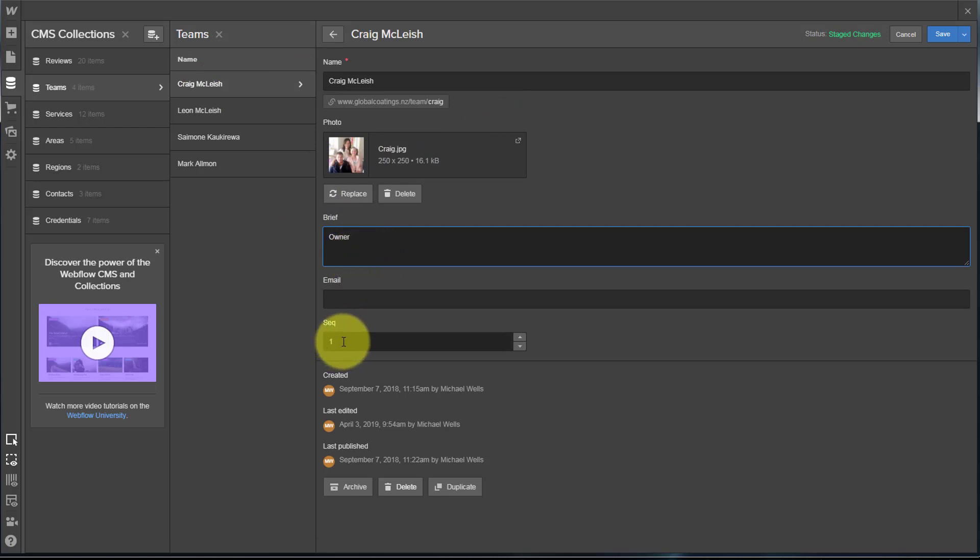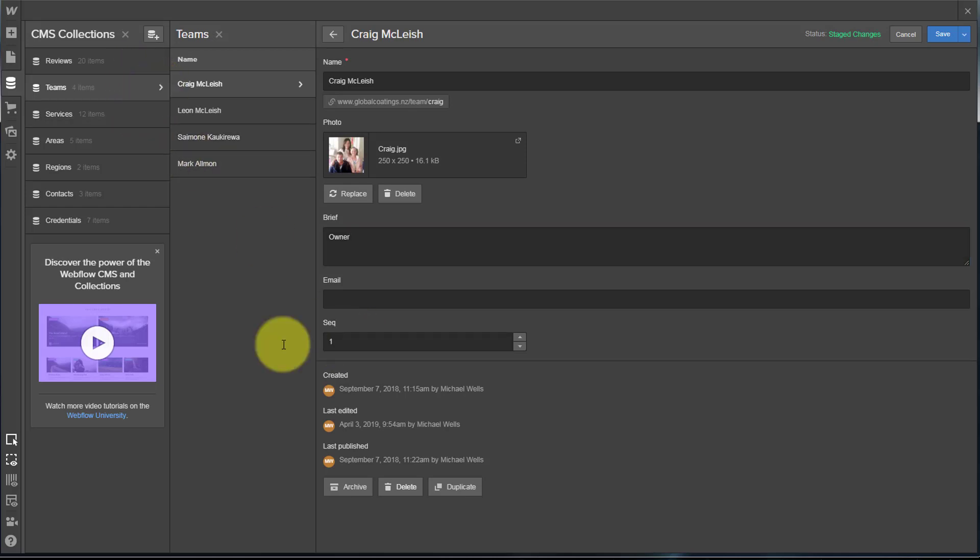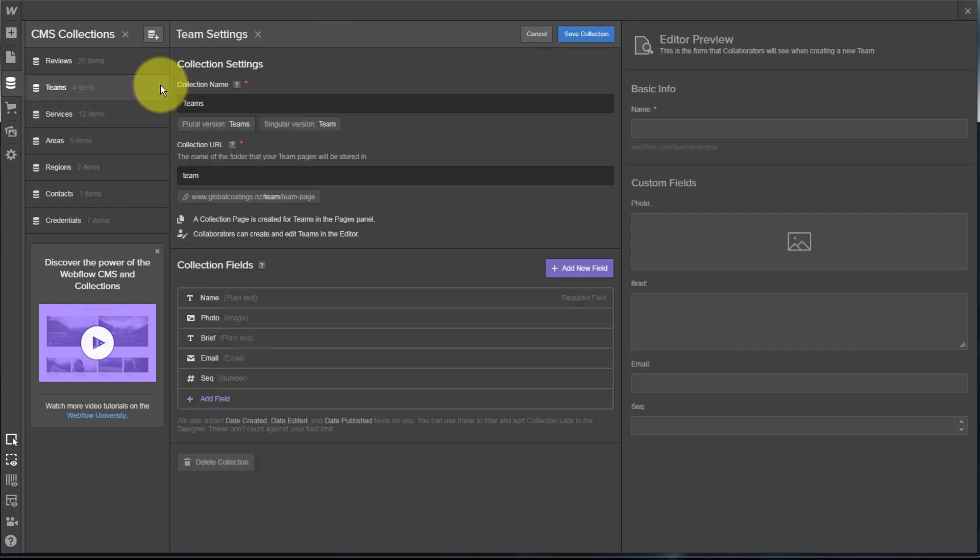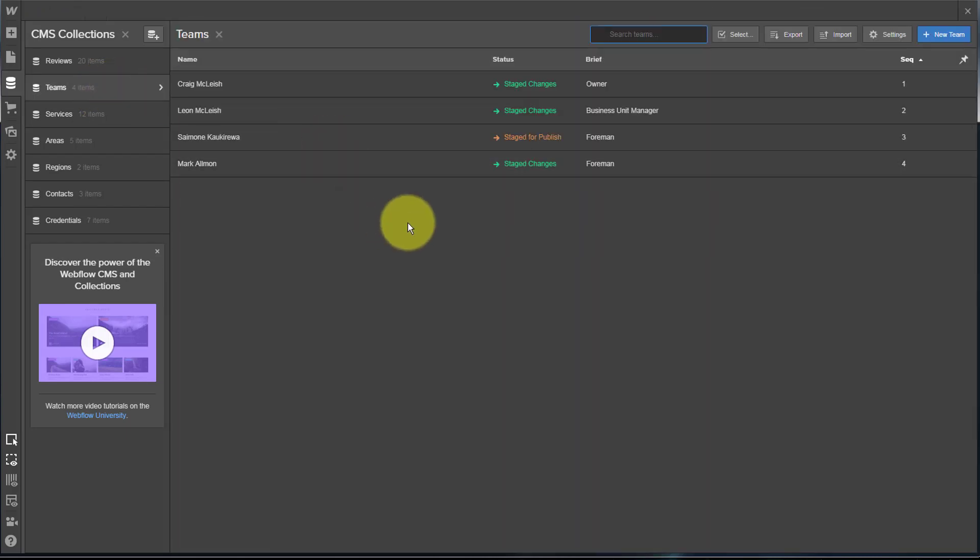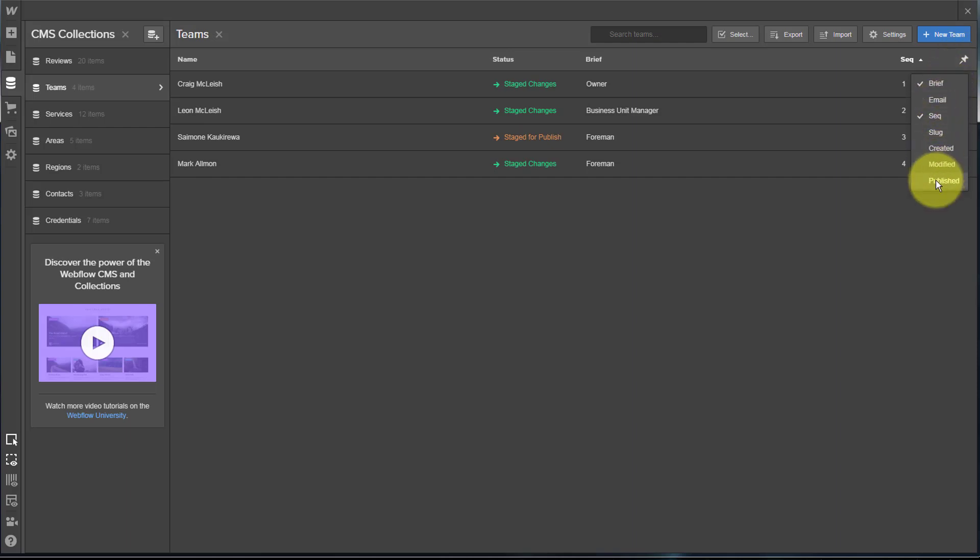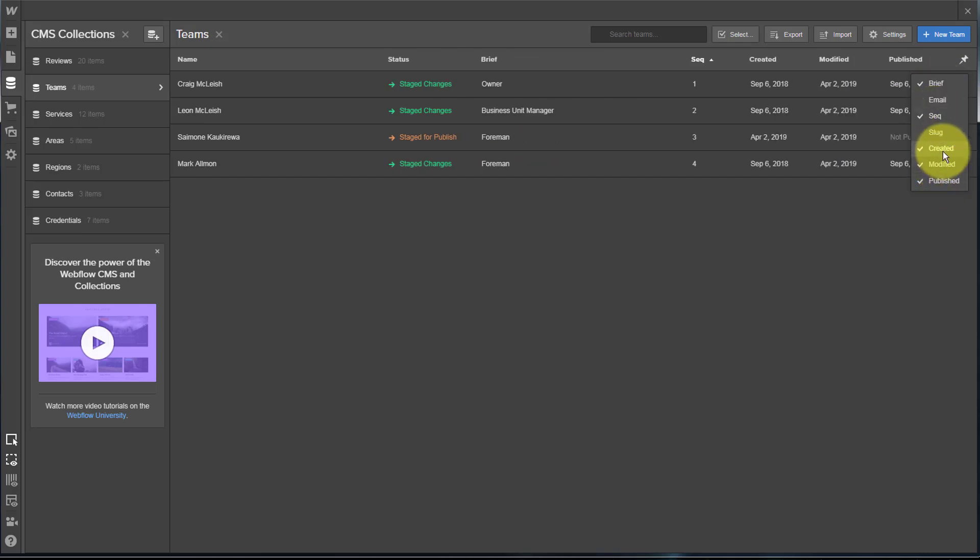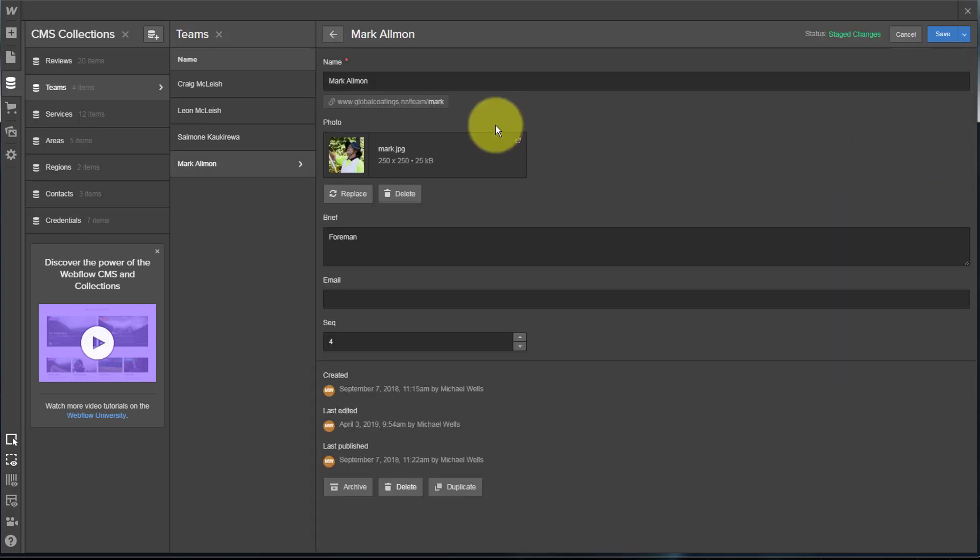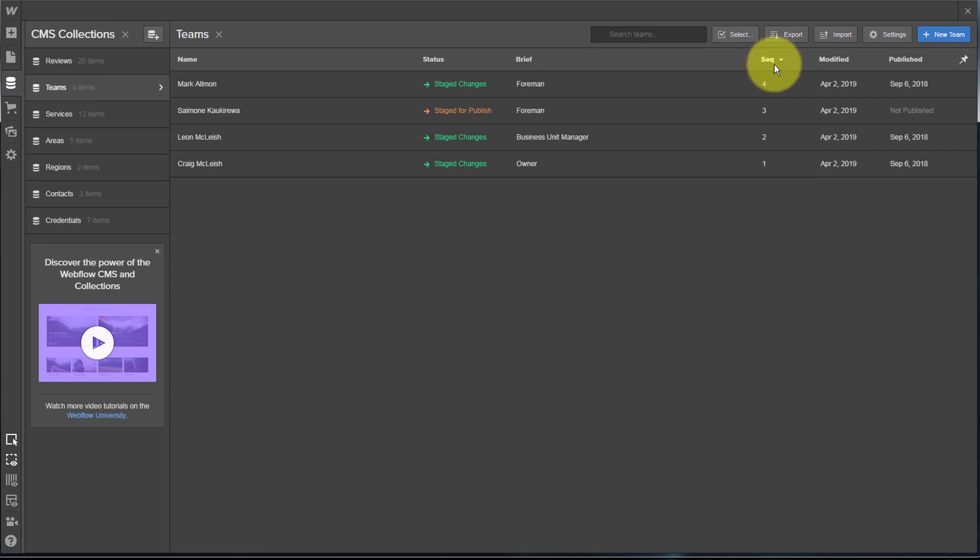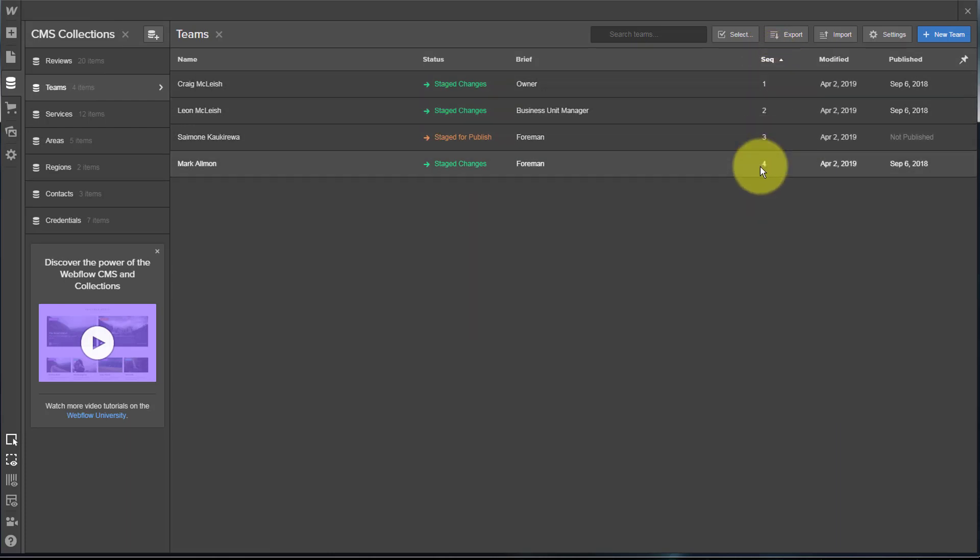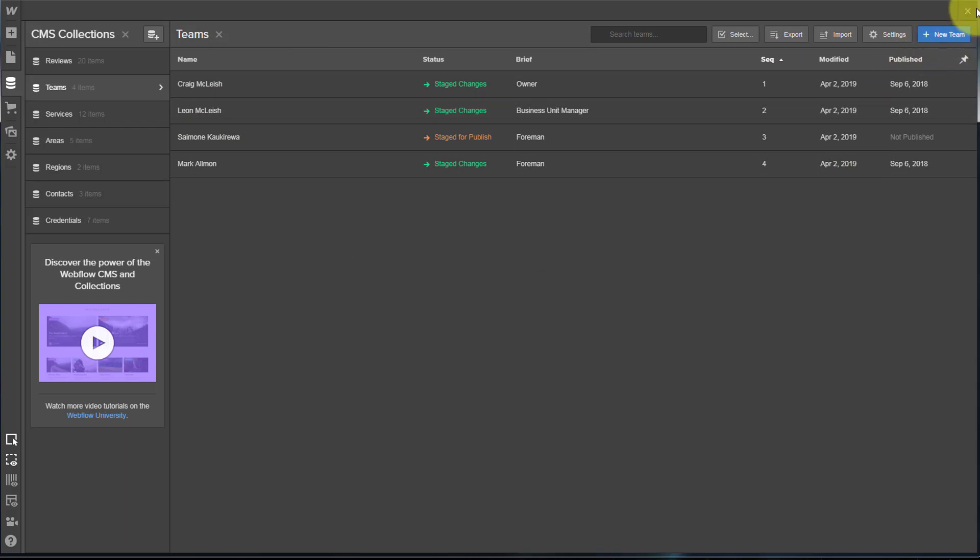We've also got a sequence field because we want to control the ordering of these. So we have a numeric field which is a number. You can see our name, our photo, our brief, all plain text. We've got an optional email and we've got a numeric sequence field. If we go to the team's overall collection page, make sure that you make use of this fantastic little column display pin feature. Right now I'm showing the brief and the sequence. I've turned off the date creation fields because I don't need those, and it makes it very easy to see what the sequence is of these. I simply sort on my sequence field. I can see they've all been given sequence numbers that don't duplicate.